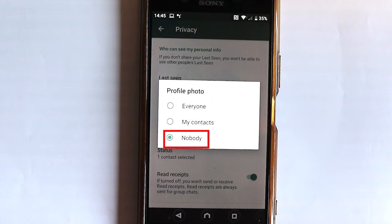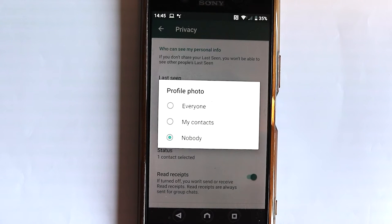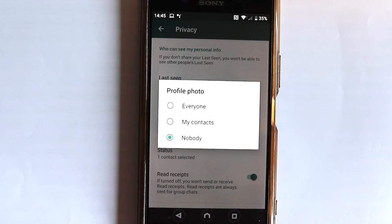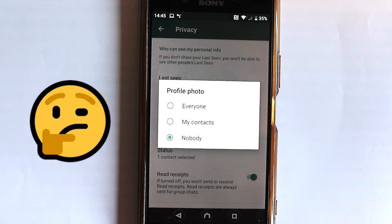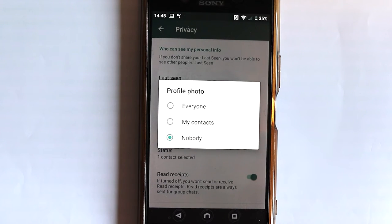If you touch Profile Photo, you can see it was set to Nobody. That means nobody could see your profile photo — not even the people who are in your contacts. So what's the sense of having a profile photo that nobody can see? You can now choose to allow everyone to see your profile photo.